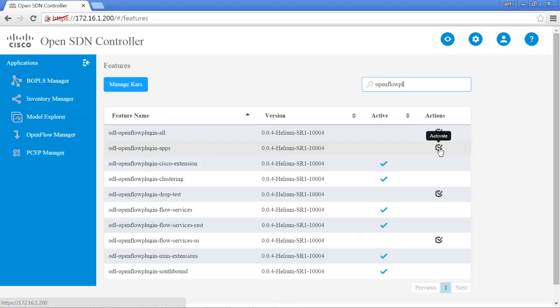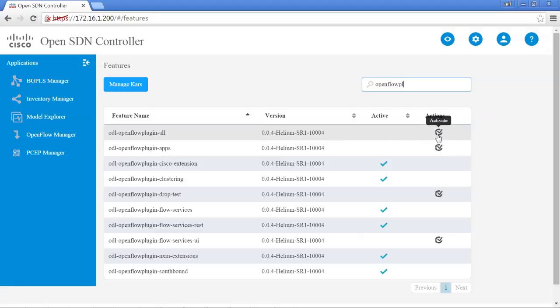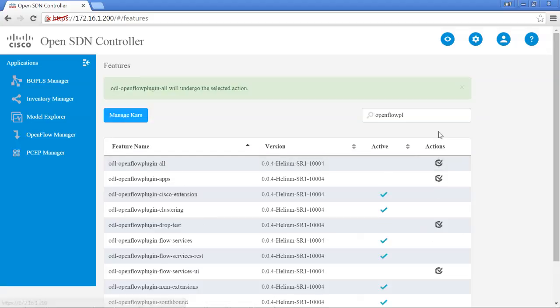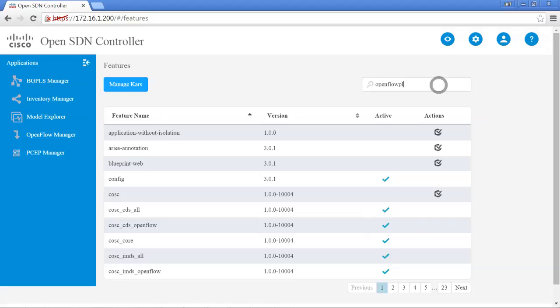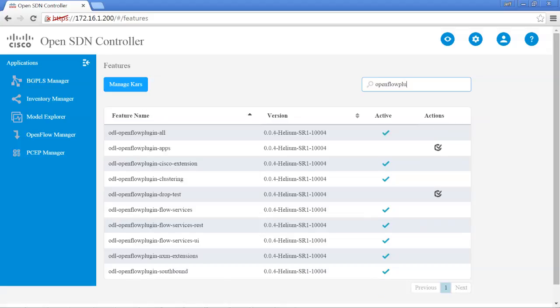There are a couple features that aren't enabled by default that we will need in future labs. So we'll go ahead and enable those now. The first one would be the OpenFlow plugin all. As you can see, it's currently not enabled. So what you do to enable that is just highlight over the action button. And when it says activate, just go ahead and make one click. And sometimes it takes a minute or two. It gives you a green box and tells you that the ODL OpenFlow plugin all will undergo the selected action. So it will be activated shortly. You go ahead and click out of that. And what I would do is just verify that it's been activated. And as you can see, it has been activated.